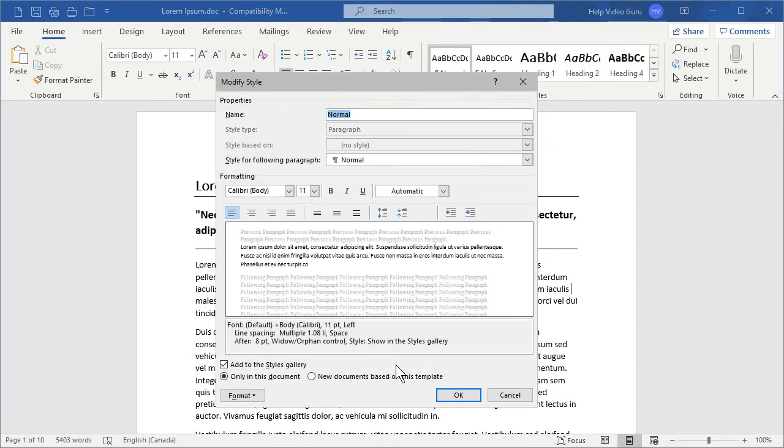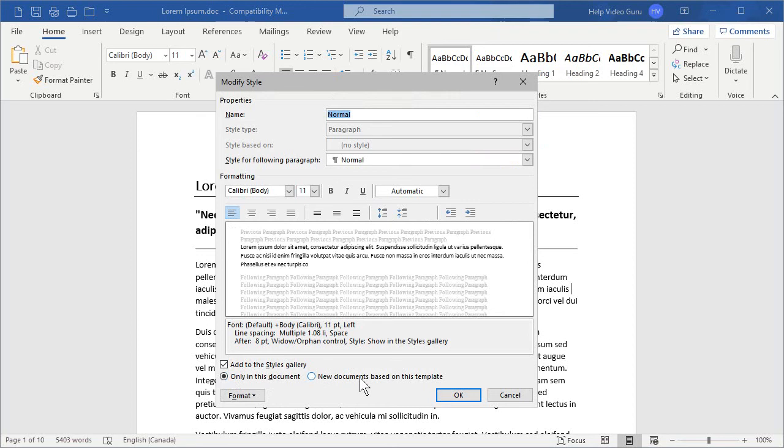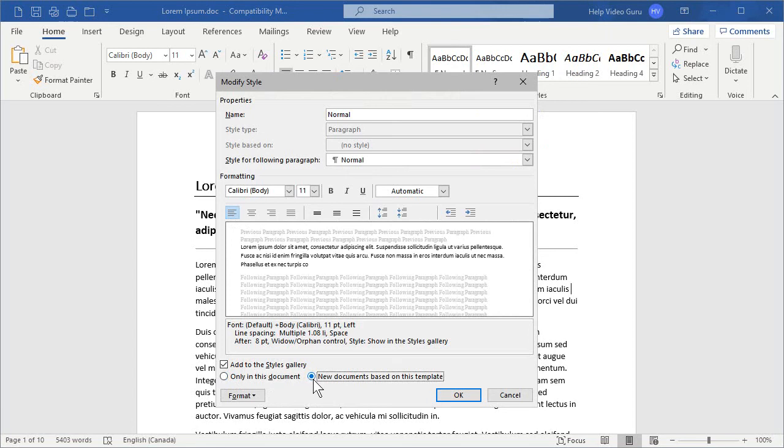The first thing that you want to keep in consideration is that these changes can apply to only this document, as we have selected down here in the lower left, or to new documents based on this template. If you're playing with other templates, it will apply to that template. I want this change to apply to this document and all subsequent new documents, so I'm going to select new documents based on this template.